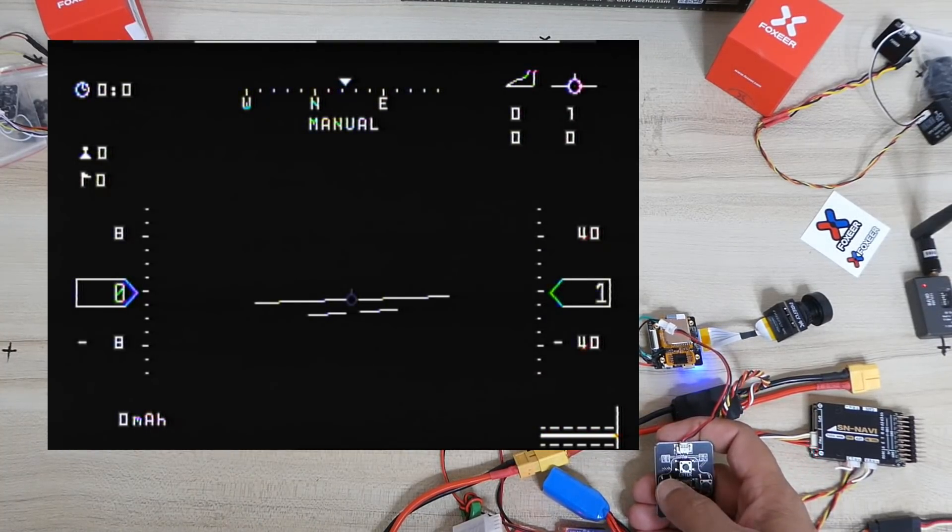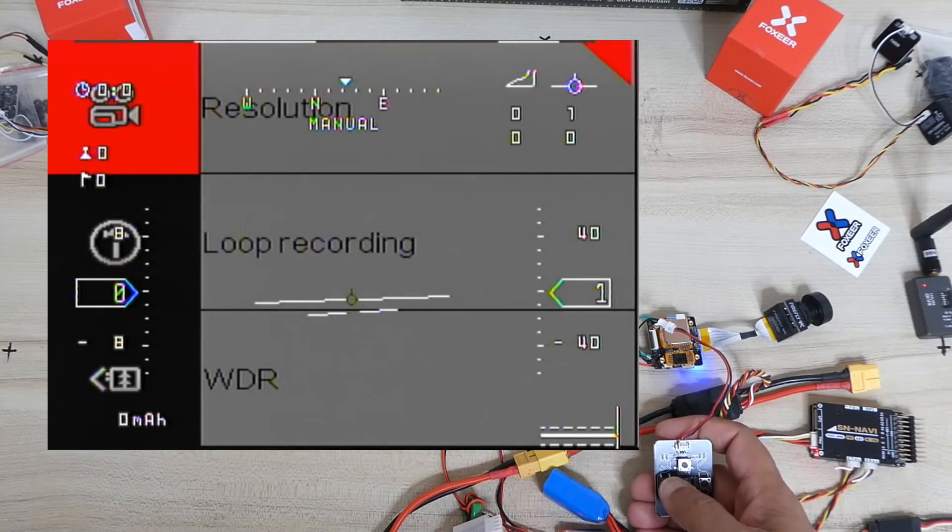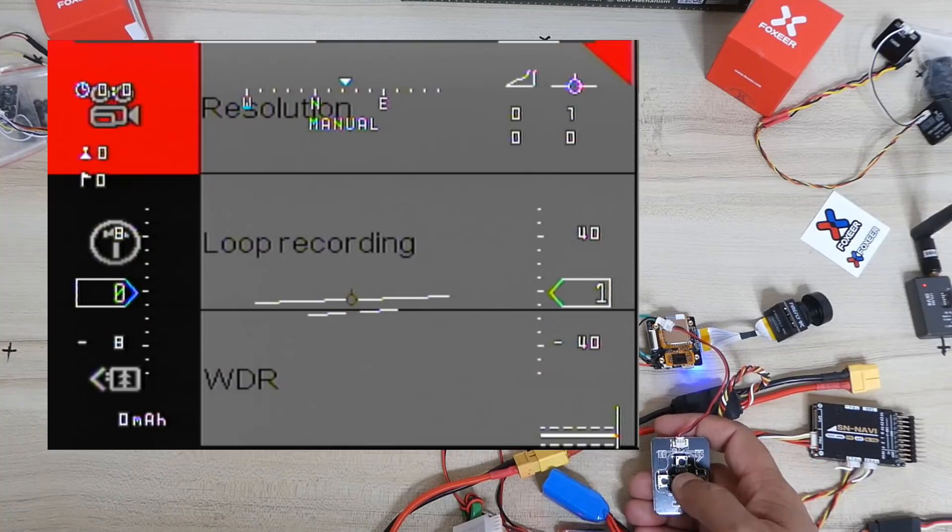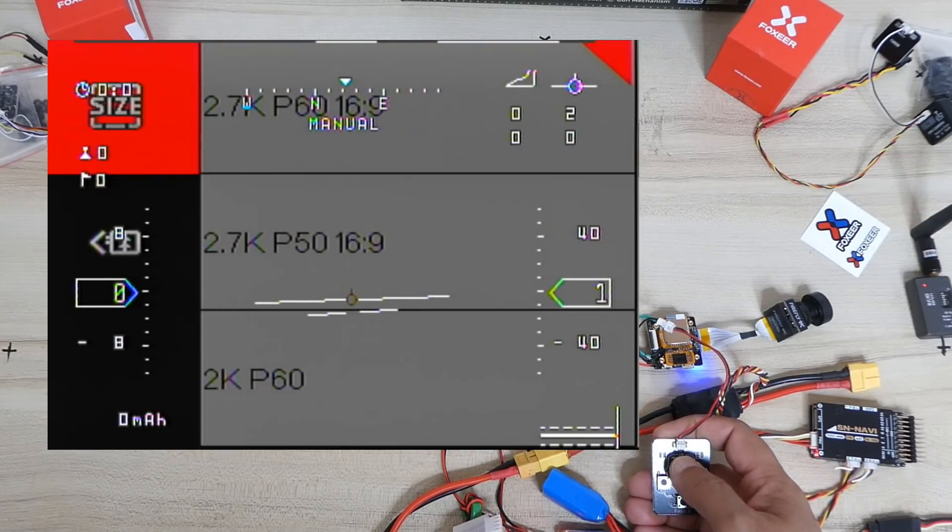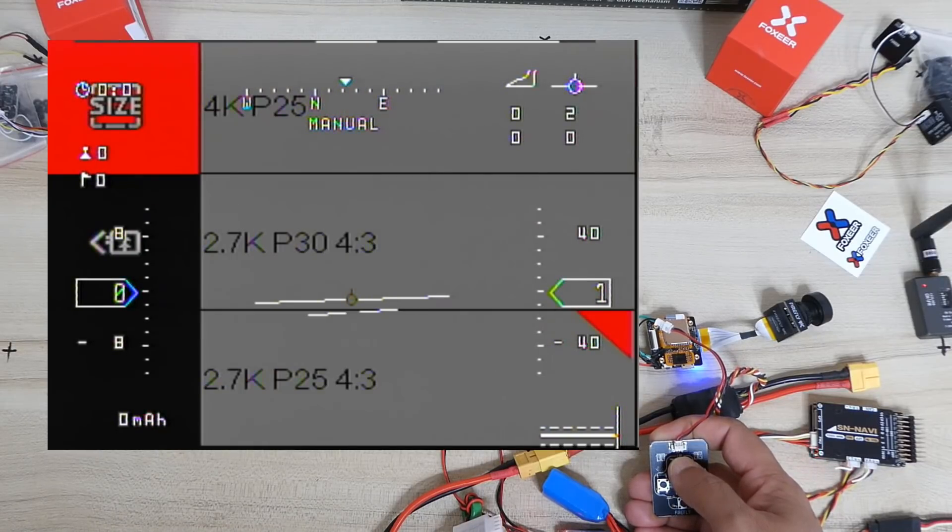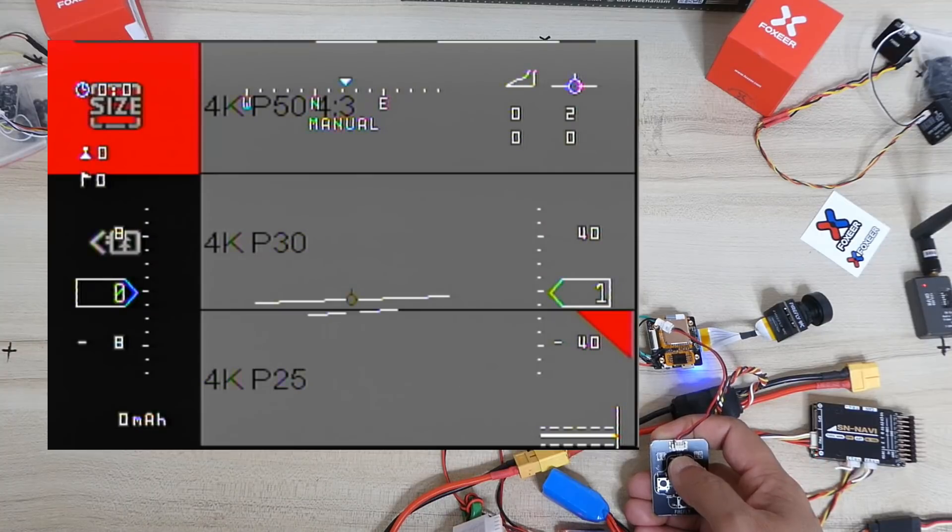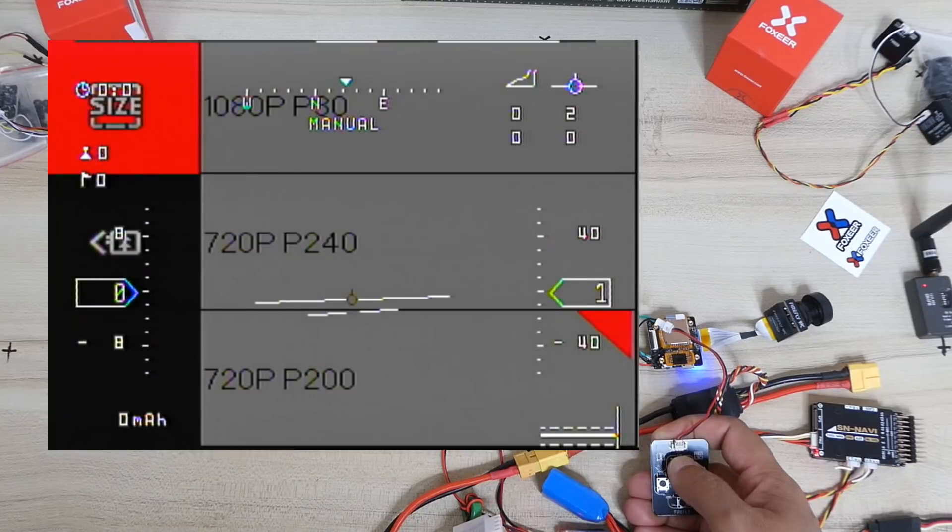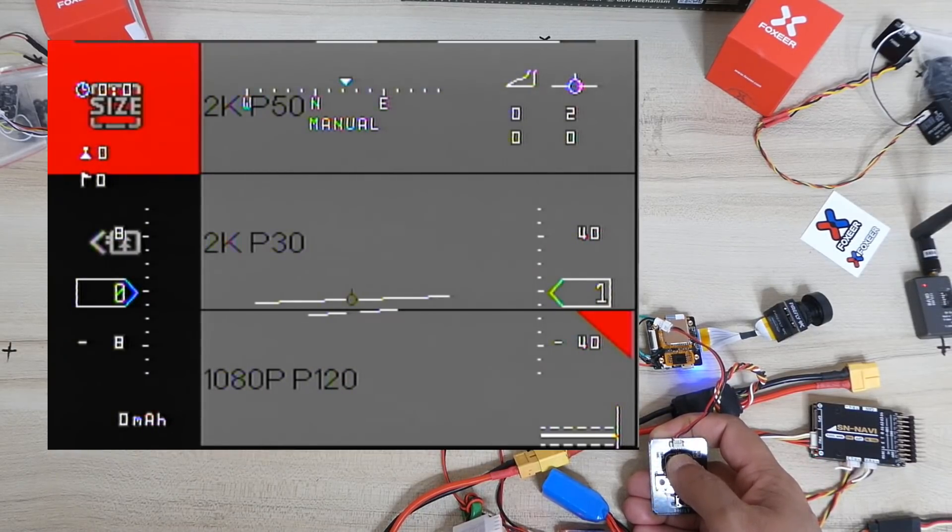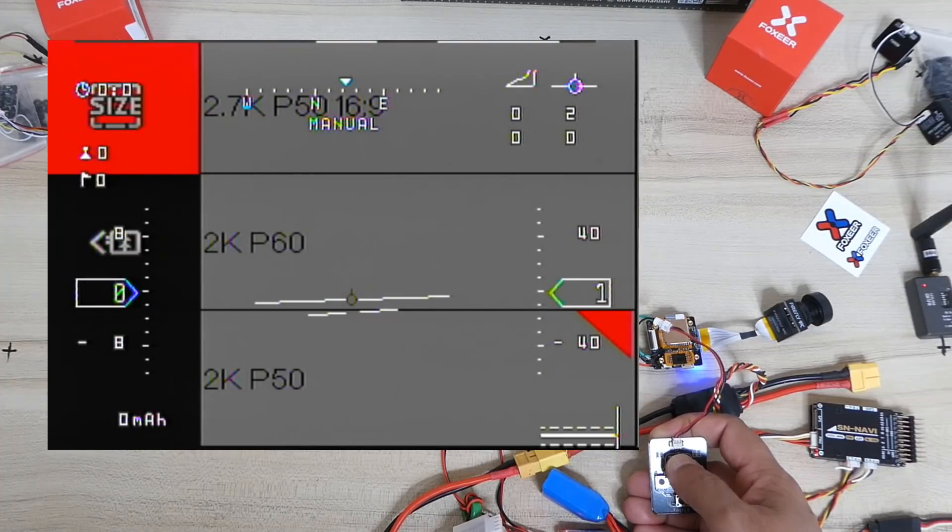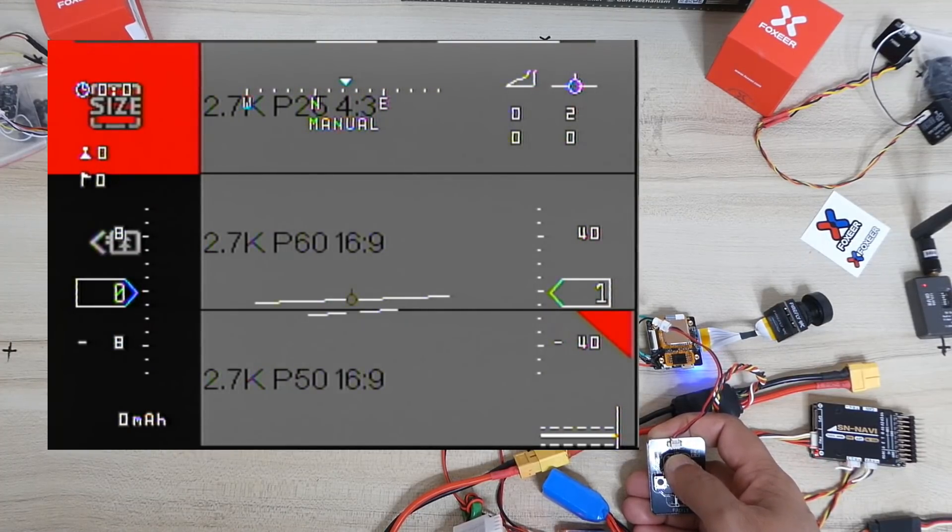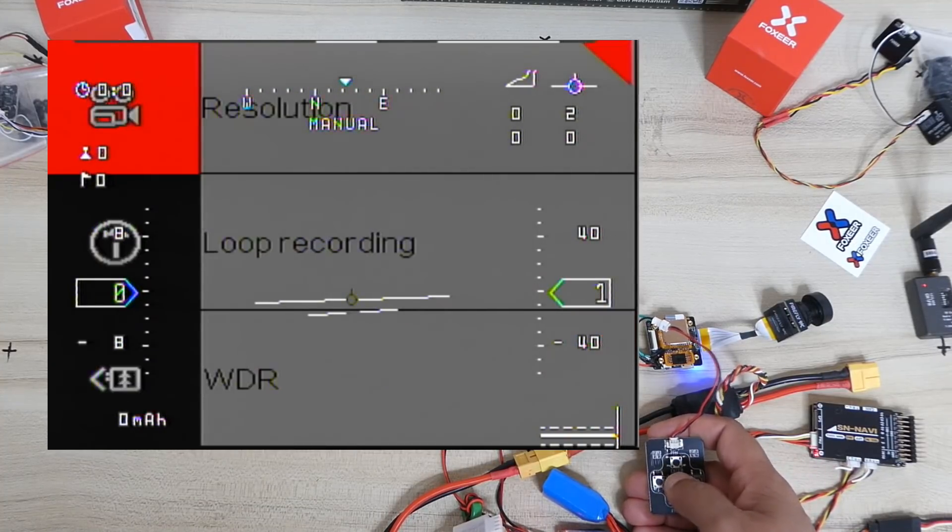Oh I started recording, sorry. So in the menu, sorry for the OSD. In the menu you have resolution where you have 2.7K. At the moment it's set 2.7K 60 frames per second 16 by 9. You have 4K 25, 30, and 50 frames per second. And you see 720p 240 frames per second and 1080p 120 frames per second for a super nice slow motion. So I'm just going to go 2.7K 60 frames per second 16 by 9 ratio.